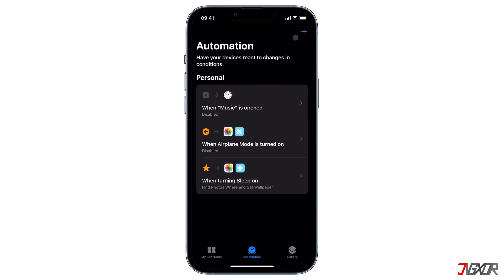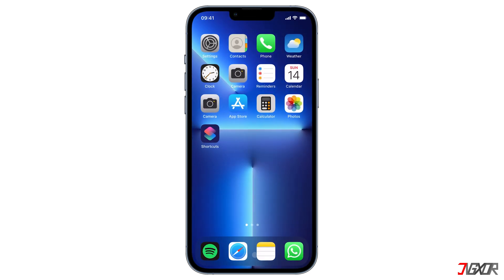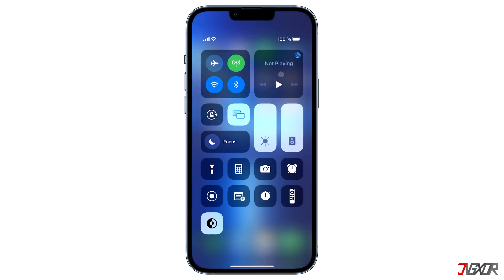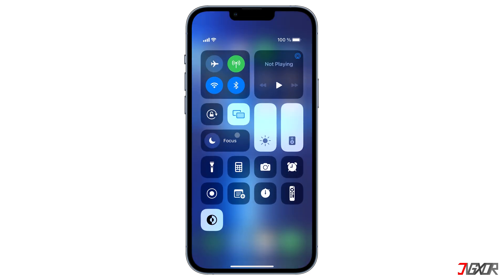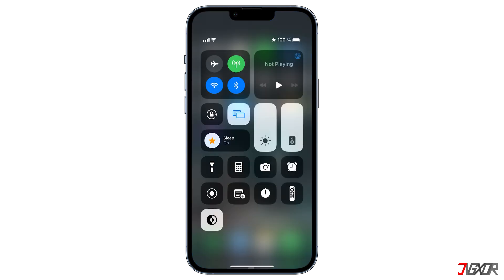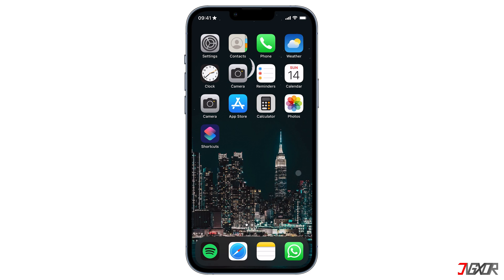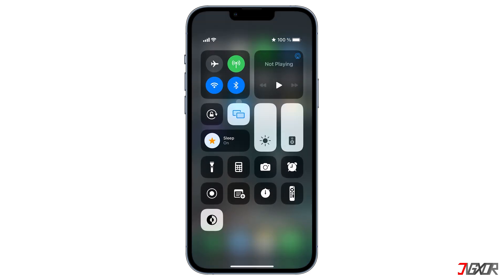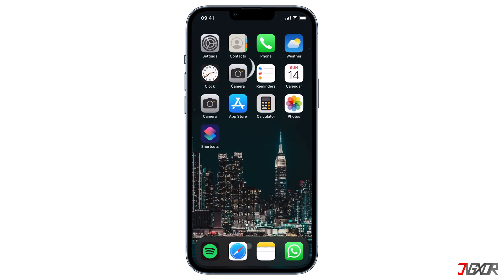If you like, do the same process for every other focus mode on your device. To check if Sleep mode is working, go back to the home screen and open Control Center. Tap on Focus, choose Sleep, and you can see how the wallpaper on my home screen automatically changes. Go back to Control Center and tap on Sleep again to turn it off — you will notice that the wallpaper remains the same.